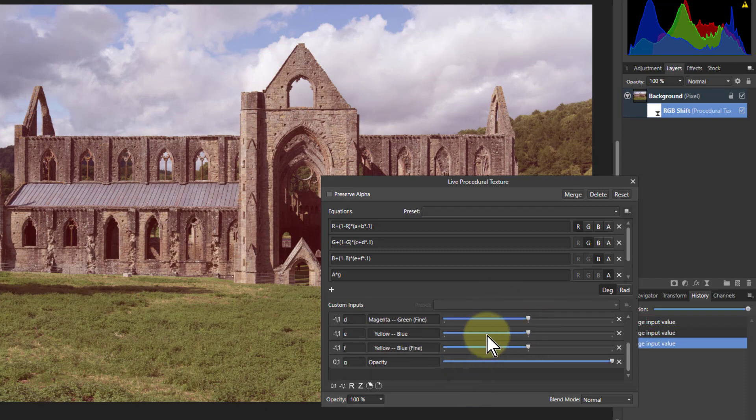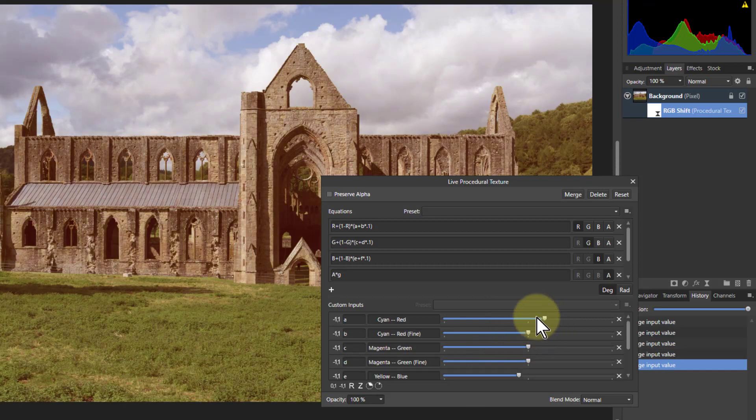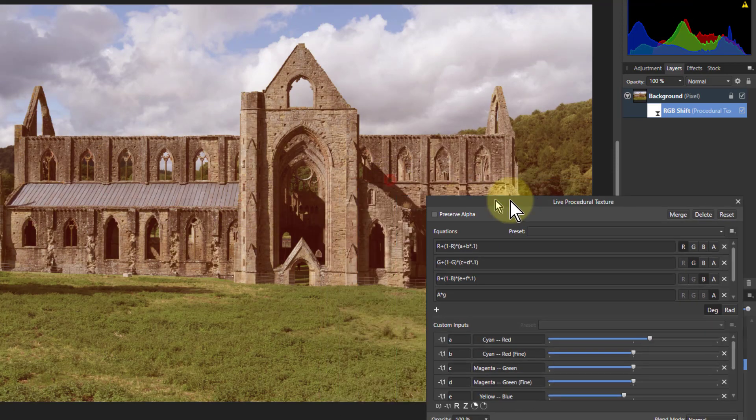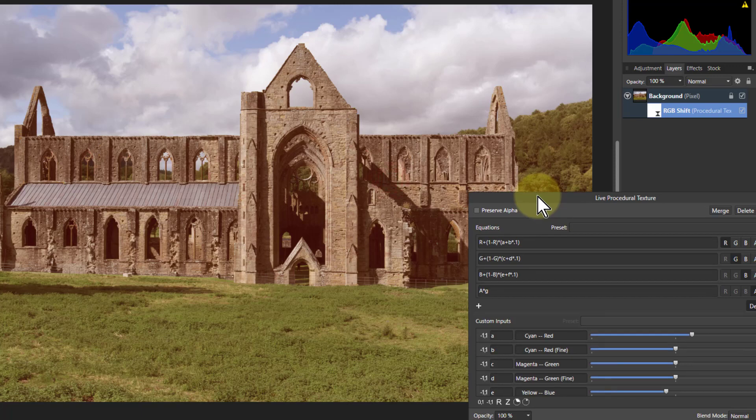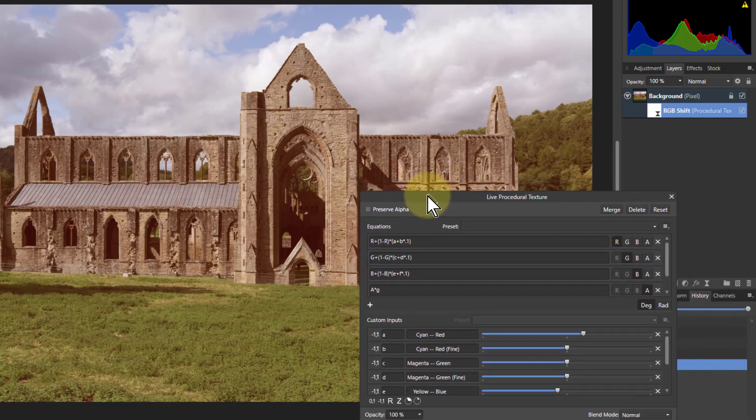For example the yellow. If you take yellow down say that way there and the red that way. What you got here, it looks like an old postcard doesn't it? So you can have that kind of effect.